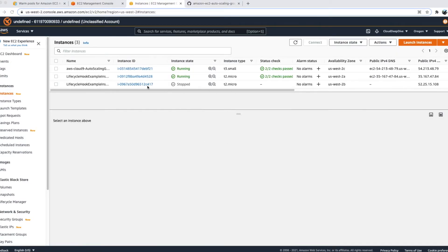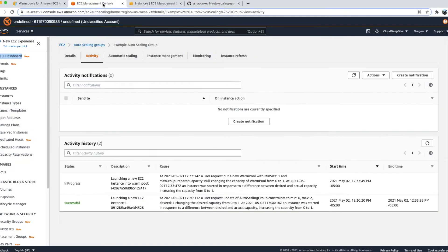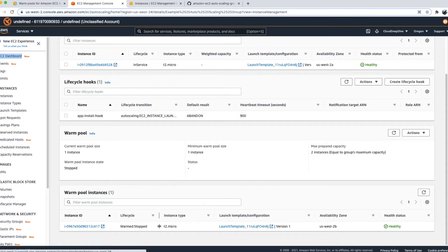The warm pool instance went to running state and then transitioned to stopped state. Checking the activity, it took close to four minutes to install everything and bring it to stopped state. In Instance Management, we can now see one instance ready in stopped state in the warm pool.